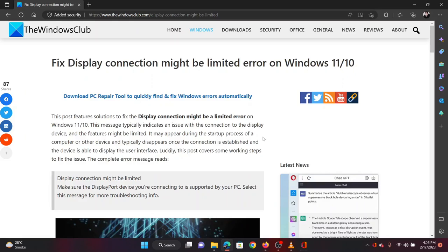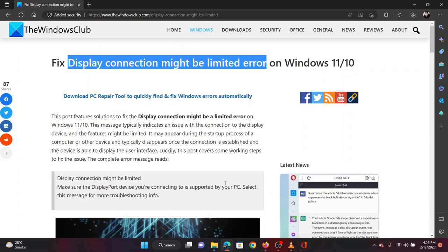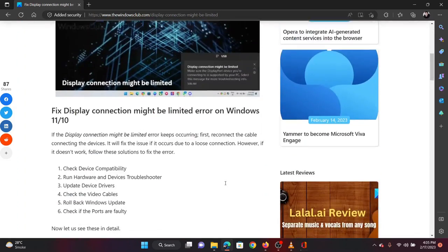This is Vicki David from the Windows Club. If you encountered the error 'display connection might be limited' on your Windows computer, don't worry, just watch this video. I will guide you through the resolutions.